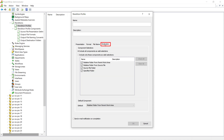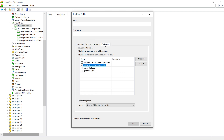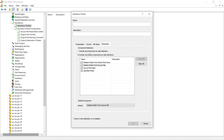Let's select the destination component as well, include only these components as a valid selection. We can choose from our different components as far as the destination is concerned. Notice that in any of our components — whether it be the presentation, the format, the file name, or the destination — you could make available all of the components for users to pick from. But since we want to restrict it in this particular exercise, we'll choose only the relative folder from source file.